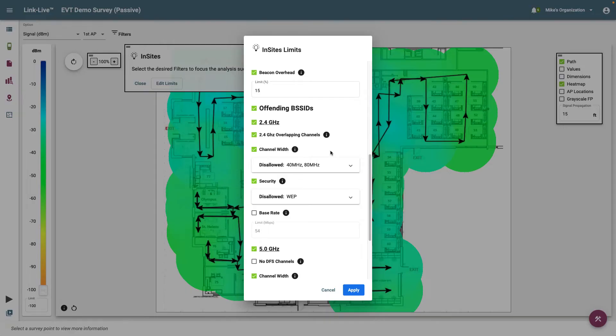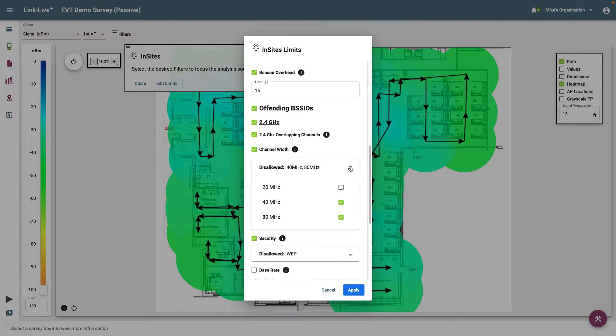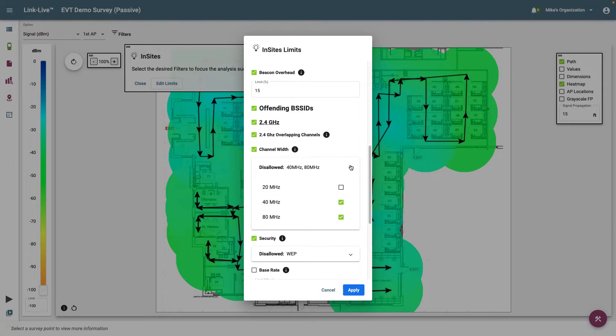Let's scroll down to channel width. As I mentioned in the previous example, we don't want to see any devices in the 2.4 GHz band using channel widths greater than 20 MHz. Here we can specify those channel widths that should not be allowed. Any device using disallowed channel widths will be listed under Offending BSSIDs.